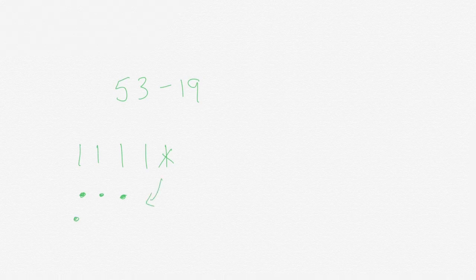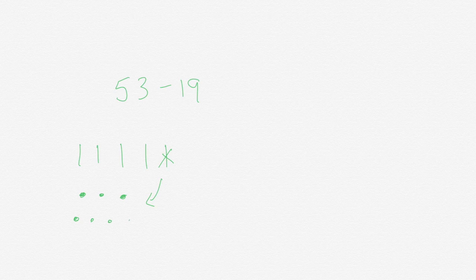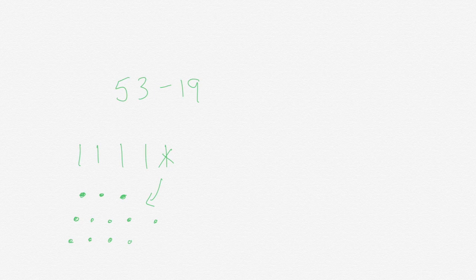1, 2, 3, 4, 5, 6, 7, 8, 9, 10. I can now take away nine ones.